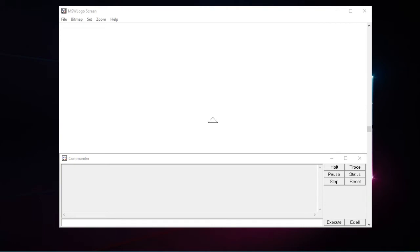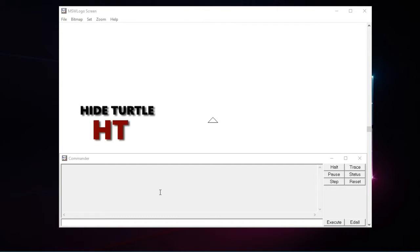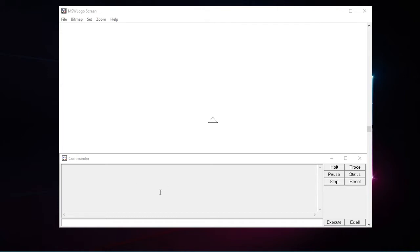I hope my previous tutorial had helped you all. Keeping in mind the rules and ways that we have learned first, let us start with the hide turtle command, abbreviated as ht. Using this command, we can make the turtle disappear from the screen.